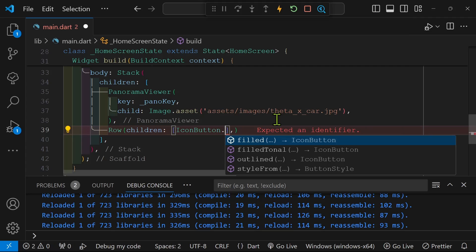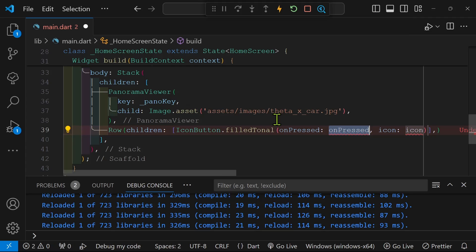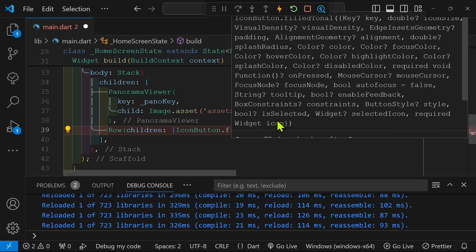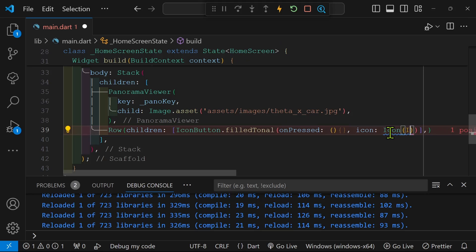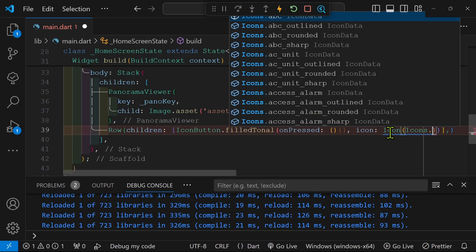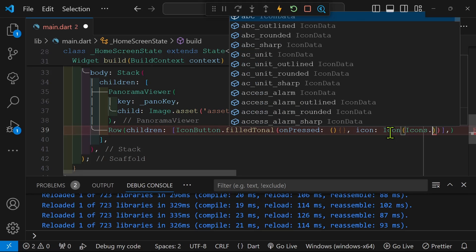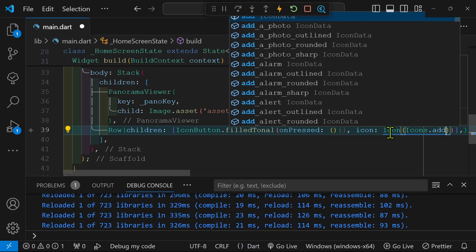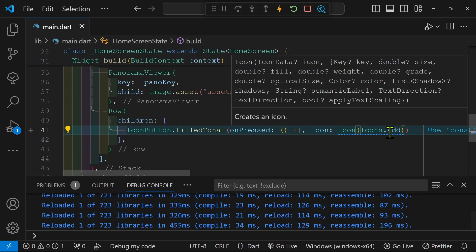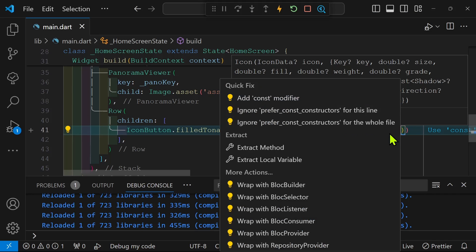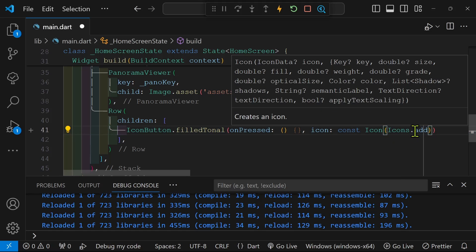To create the button overlay, we're going to use the built-in Flutter icon button. The dot filled tonal will create a background coloring so that we can more easily see the top icon. And we're going to use the material icon that is built into Flutter by default. We use icons.add. You can see a list of these icons on the material icons if you search for it.